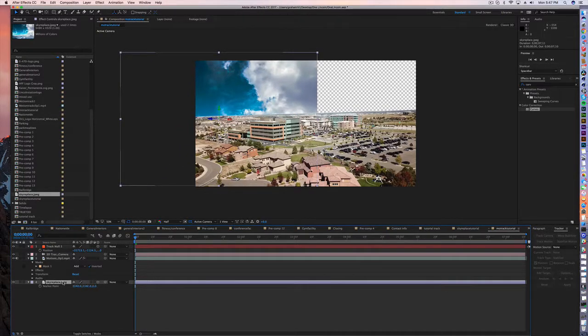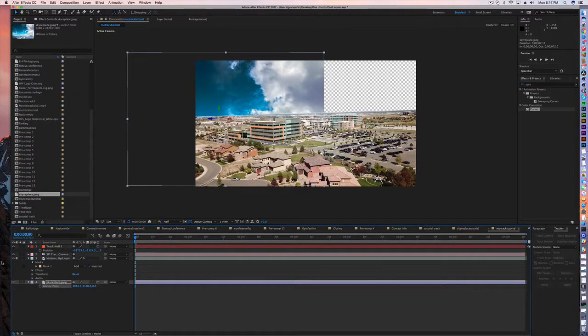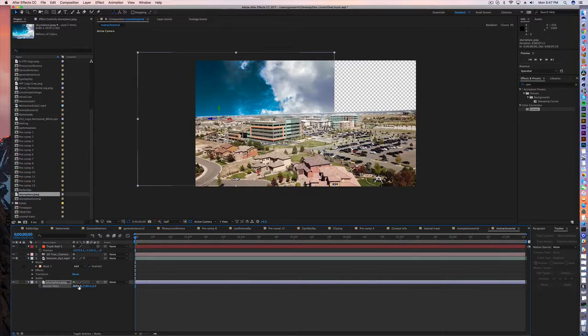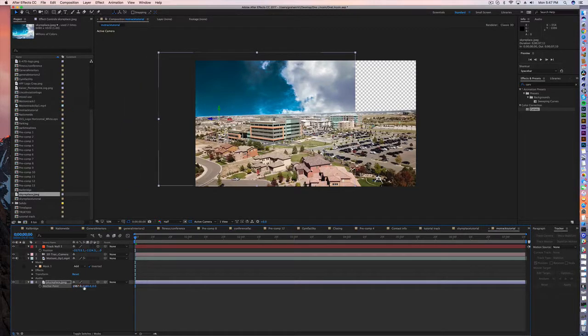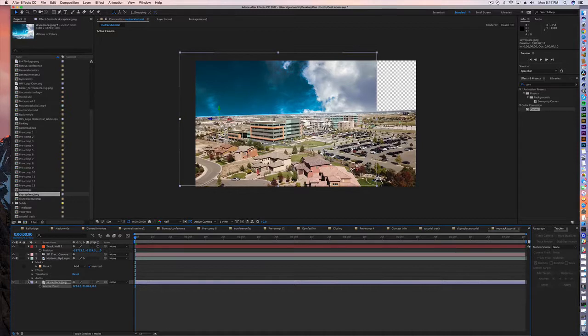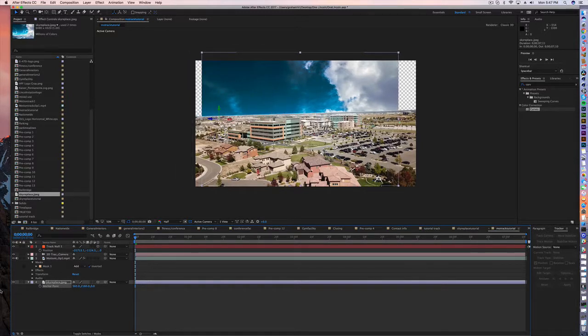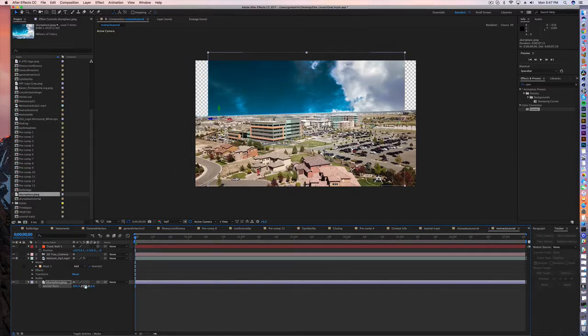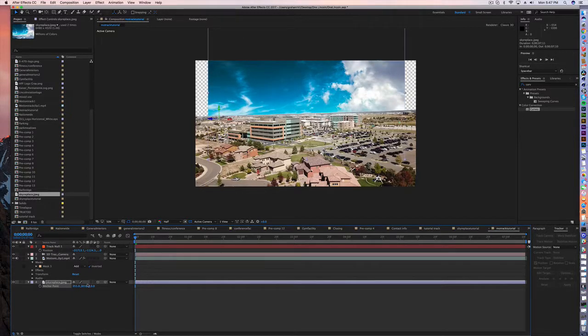I'm gonna hit A on my keyboard because I don't want to change any of my position data but I do want to change the anchor point. This is gonna allow you to still slide this image around in your scene without interrupting any of that positioning data.